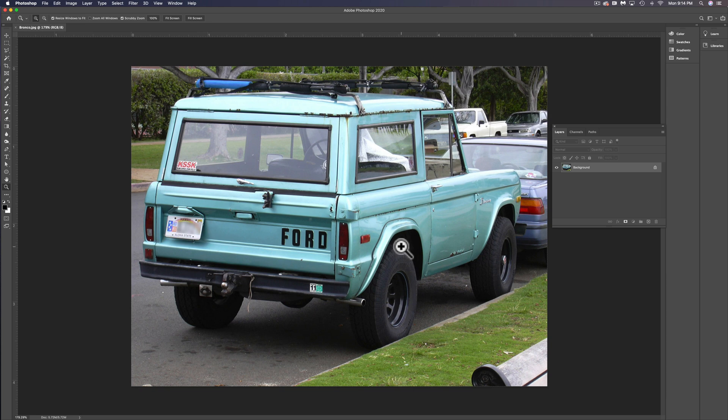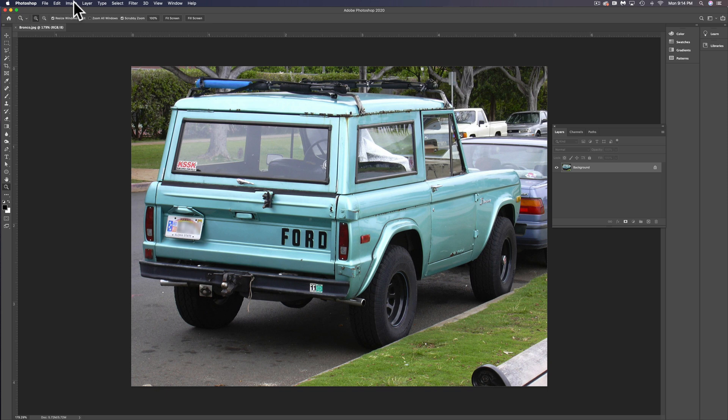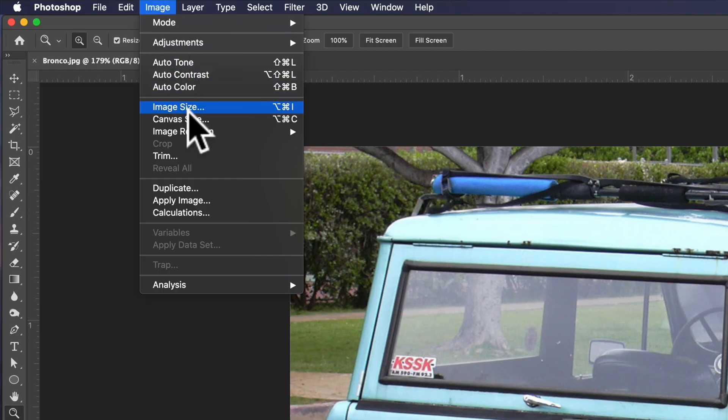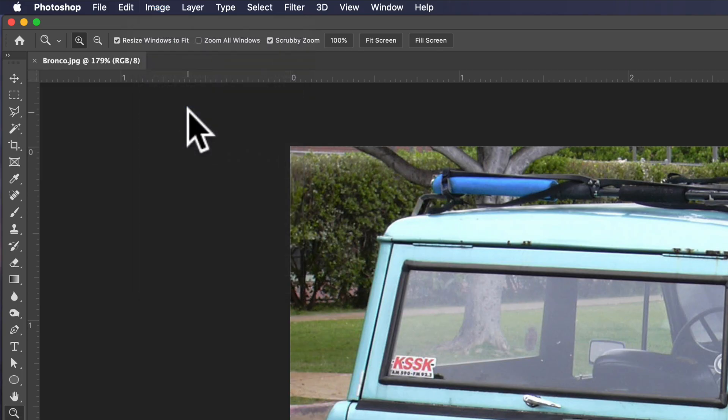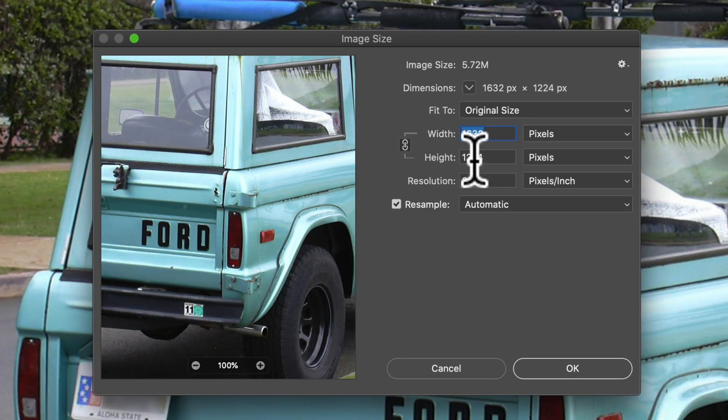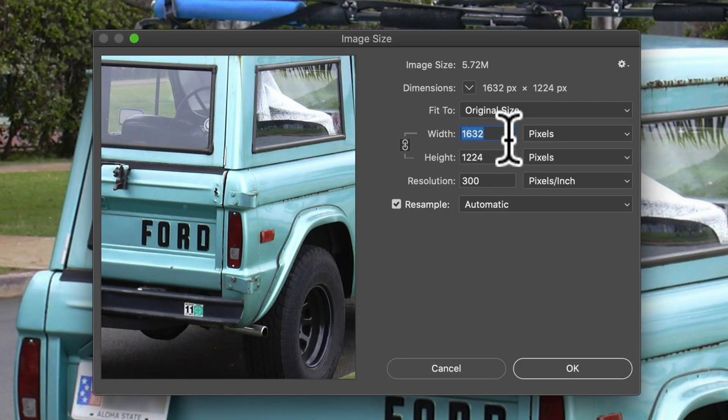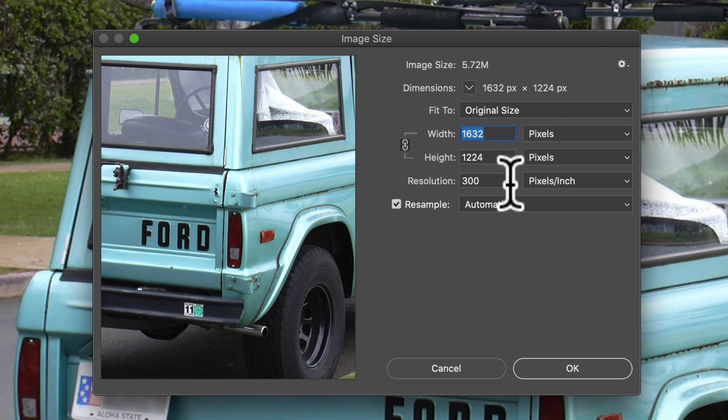The first thing I want to do: if you're starting with a photographic image or any kind of raster image in Photoshop, you want to make sure the resolution is high enough. This is actually a low resolution photo, so let's go to image size. You'll see that it's 1600 pixels across at 300 pixels per inch.